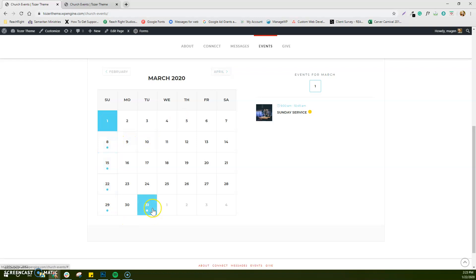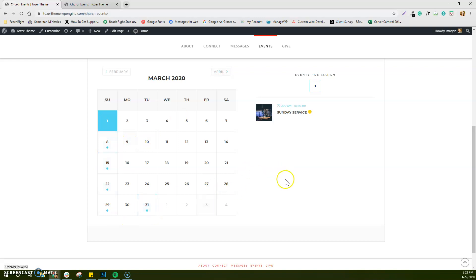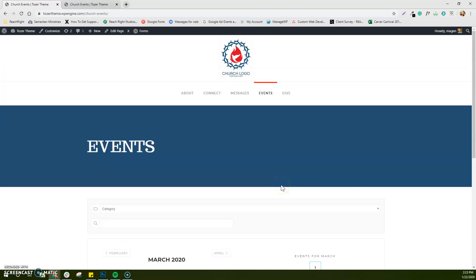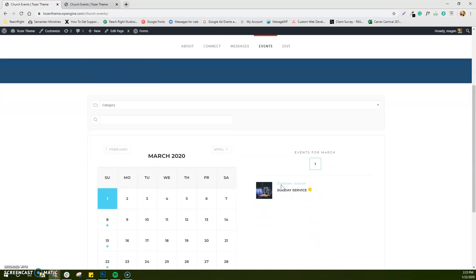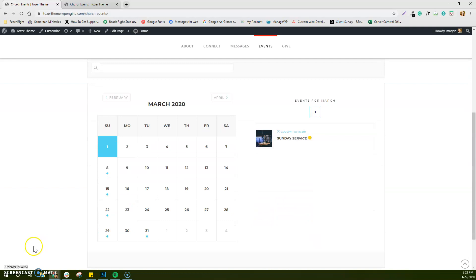So there are our events, and this is just a quick tutorial on how to create an event. Hope that helped you guys out.